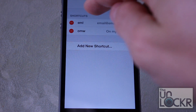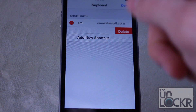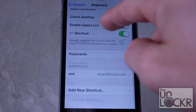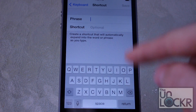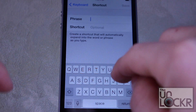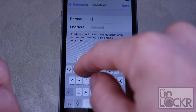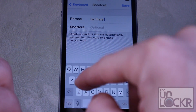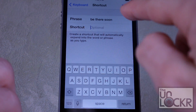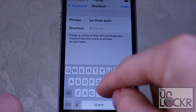Tap Edit and the minus sign and then Delete to get rid of any ones that you already have, or tap 'Add New Shortcut' to add a new one. On the top you put the phrase you want and at the bottom you put the shortcut that you want to type to get that phrase.